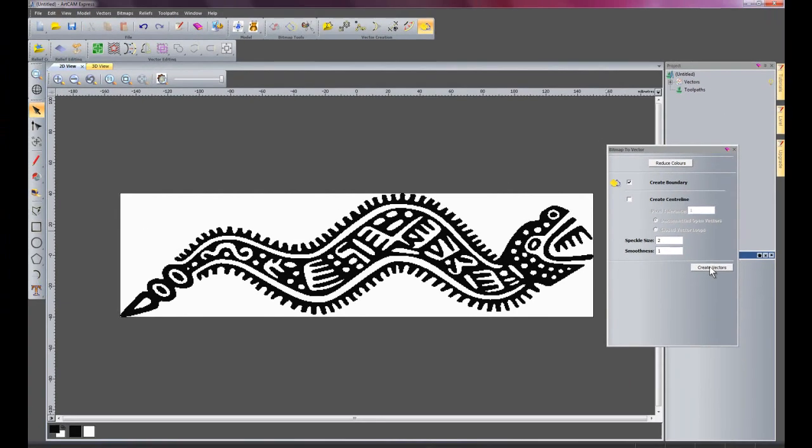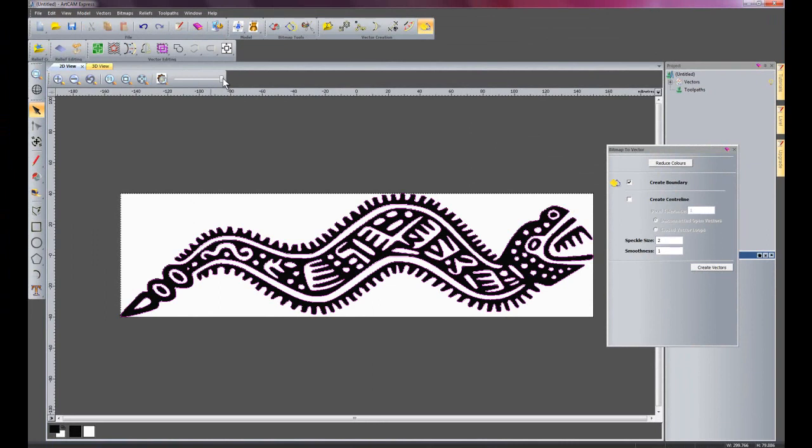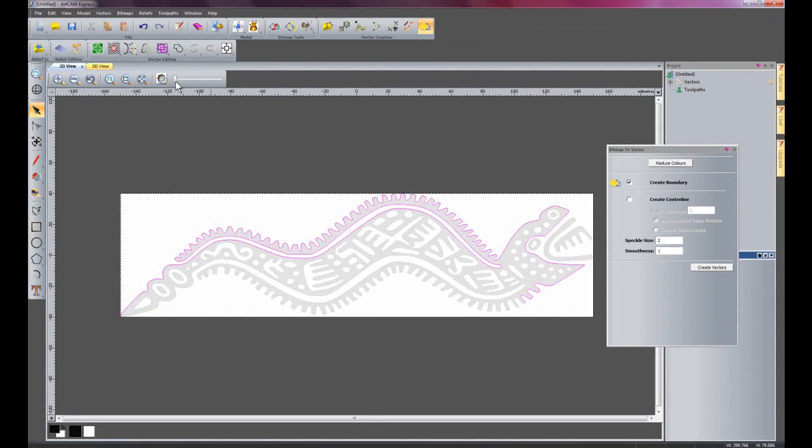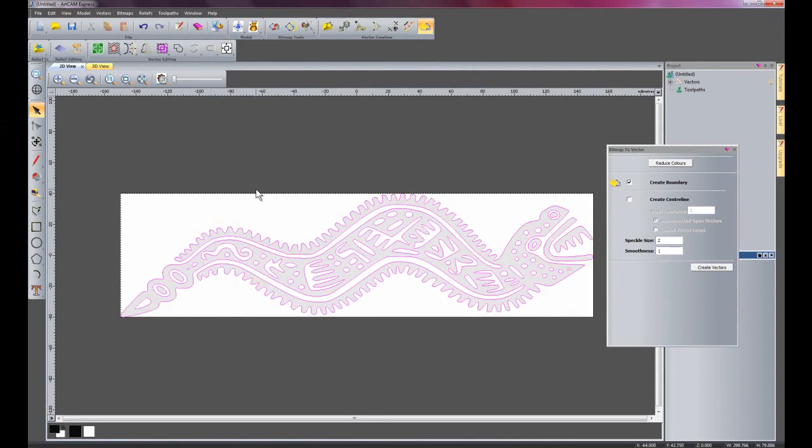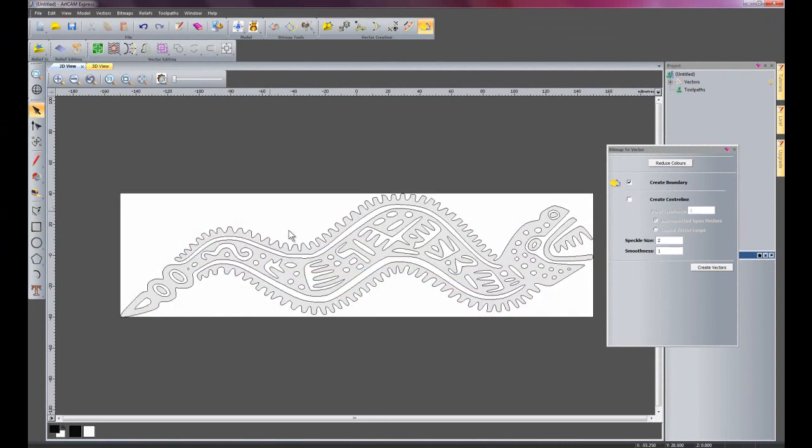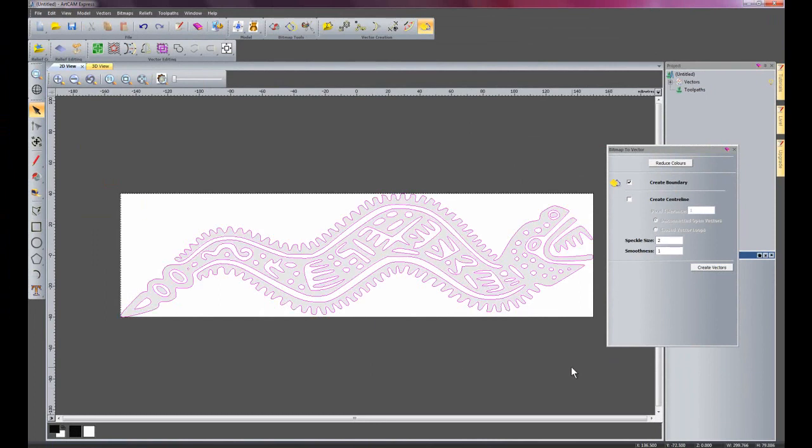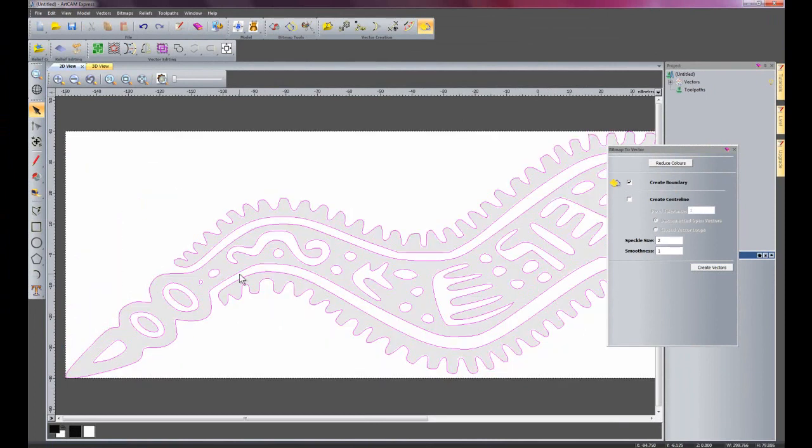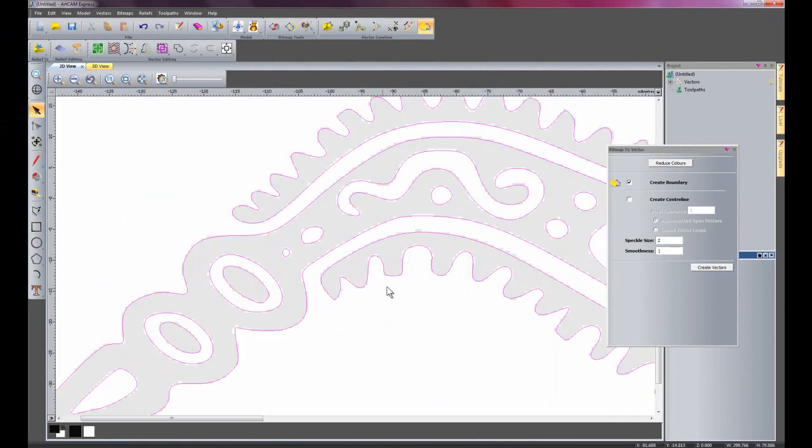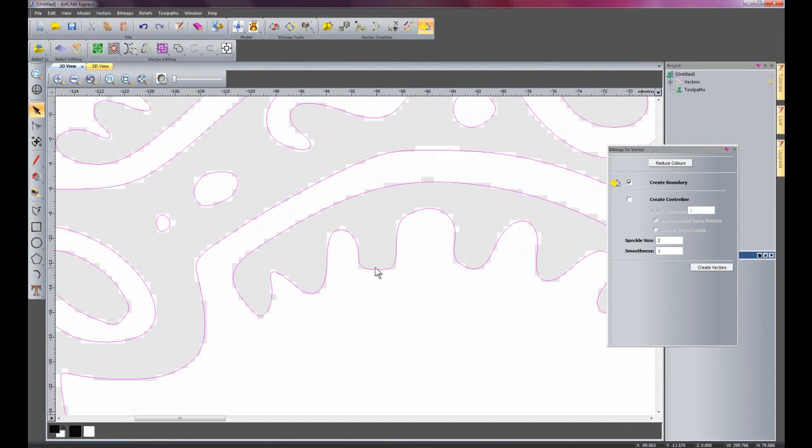I'm just going to create vectors here. And I'm going to reduce my contrast bar. And there you can see it has created vectors for this motif. If I zoom in here, there you can see it has followed this shape pretty well.